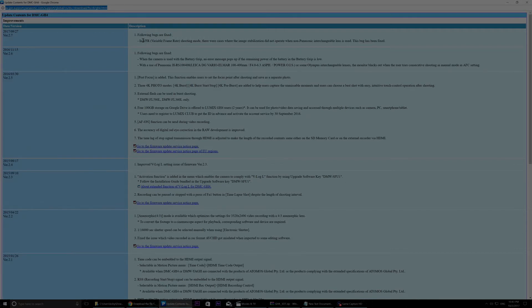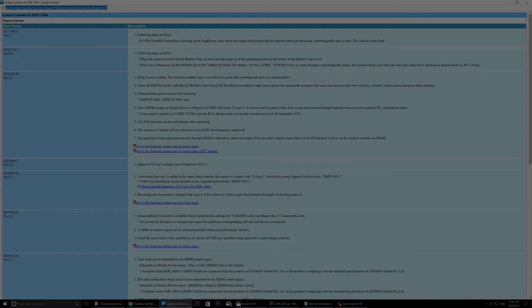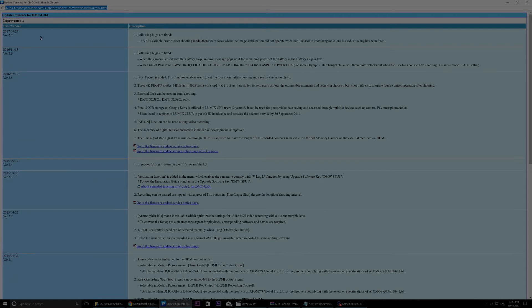It's in variable frame rate shooting mode, there were cases where the image stabilization did not operate when non-Panasonic interchangeable lenses were in use. This bug has been fixed. So this is what this update fixes.